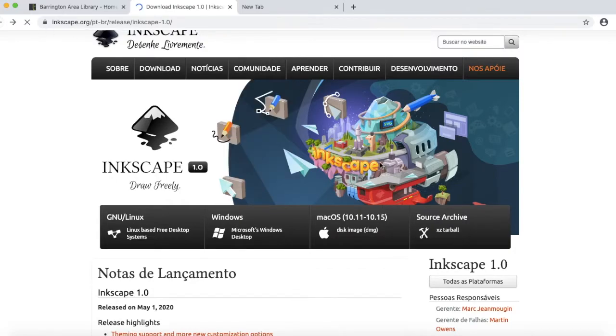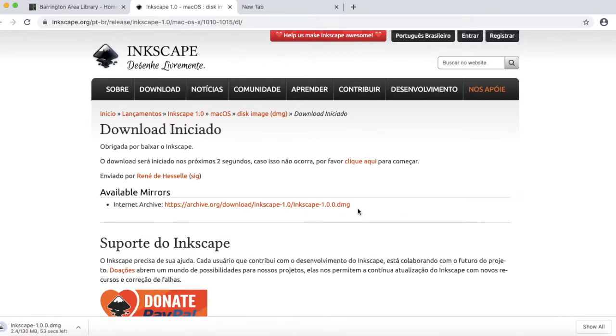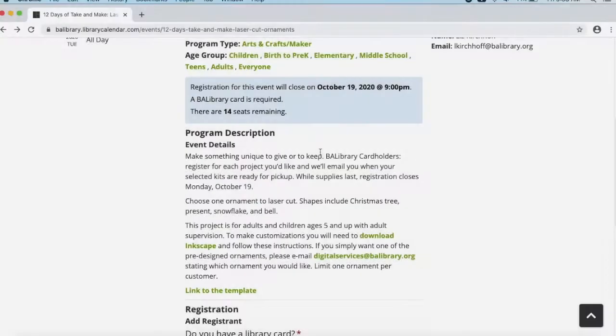If you have a Mac computer, then go ahead and click on Mac over here. Because I'm on a Mac right now, it is installing. After the file downloads, follow the prompts to finish the installation. Next, what we want to do is download the template, which is here at the bottom. Go ahead and click on that.